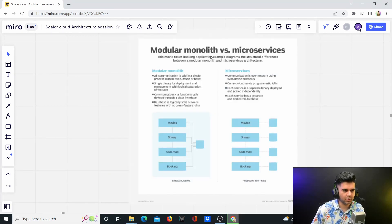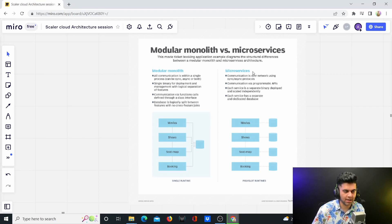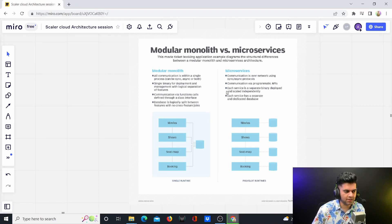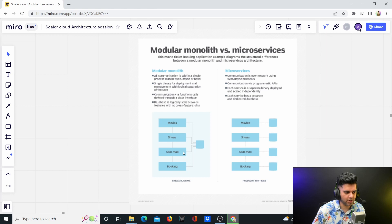So I found this diagram on Google. It's not very high resolution, but I'll still take you through it just to understand the differences between modular monoliths and microservices, which people start confusing with each other after a while. So here you can see that modular monolith has movies, shows, seat map booking, all of them have different modules now.